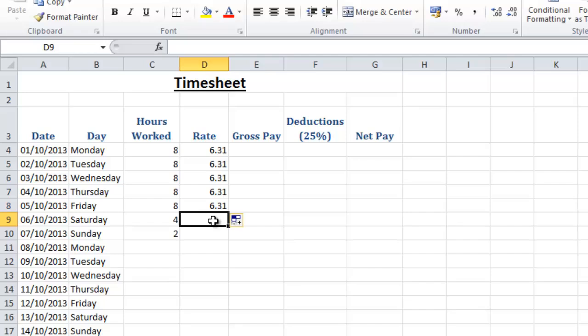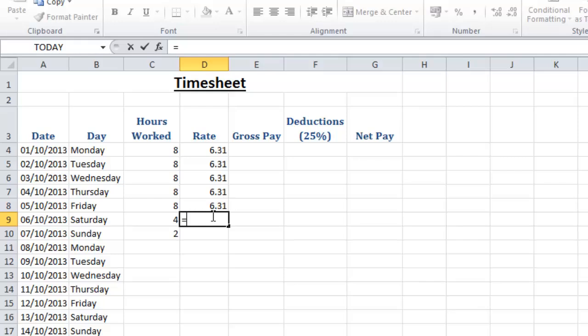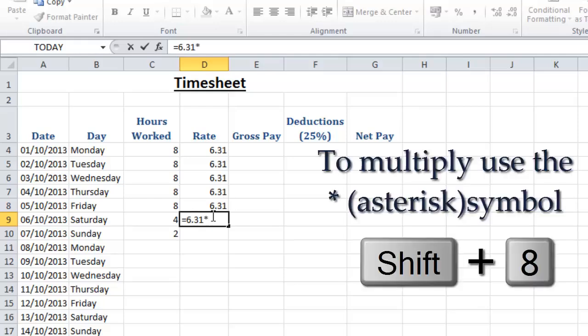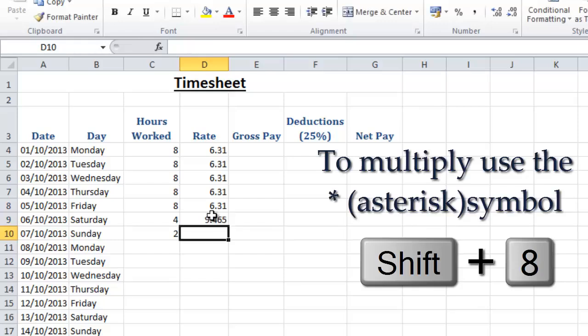So in order to do that using a formula we're going to type equals, and I could use this figure here £6.31, so let's do that: £6.31 multiplied by 1.5. We push enter to accept that formula so we now have a different rate, £9.465 pence.